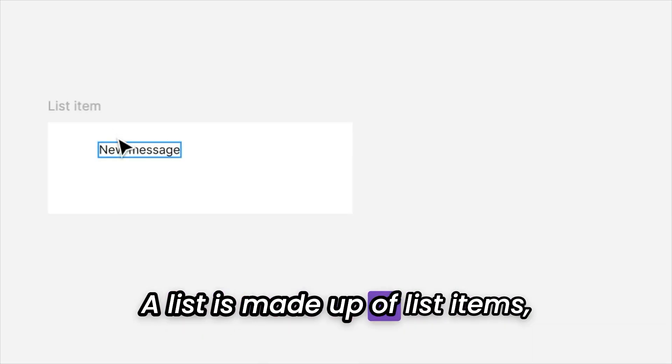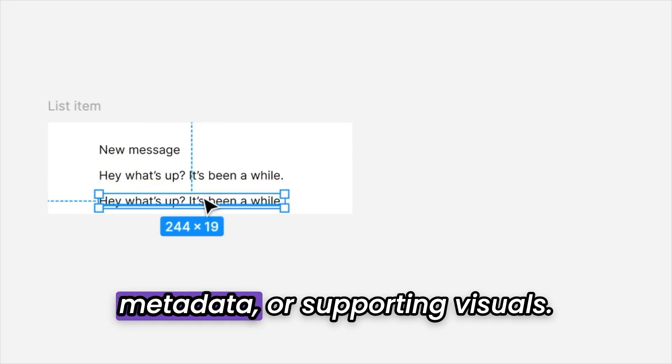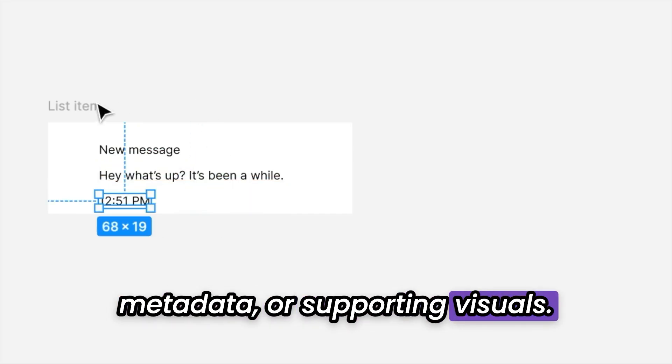A list is made up of list items, which can contain primary text, metadata, or supporting visuals.